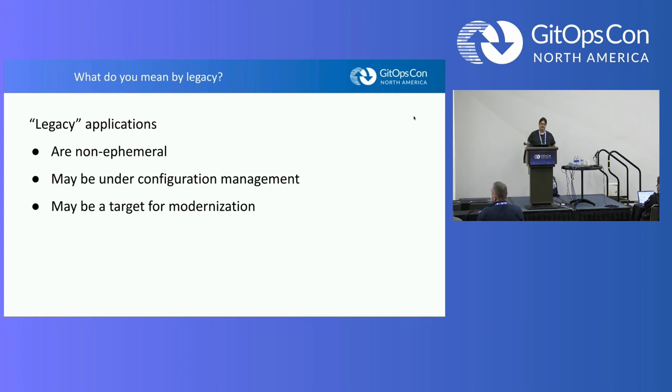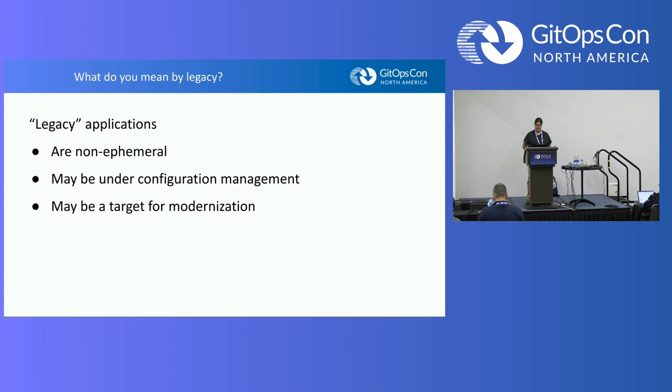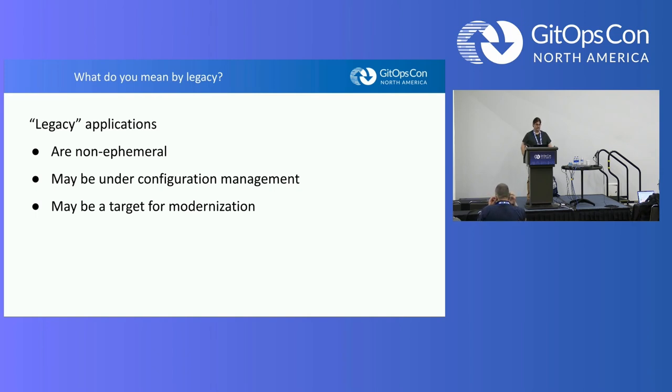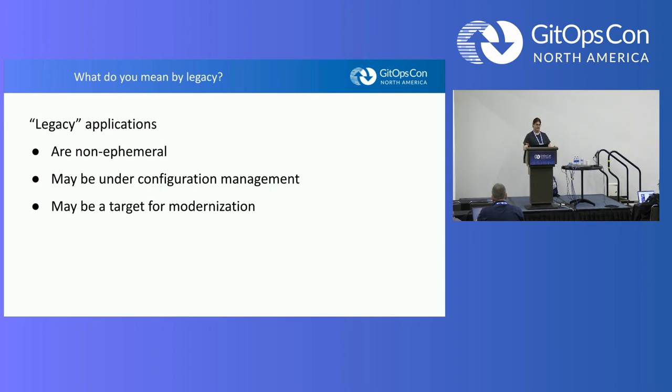The other side of that, though, and the subject of the talk is when we're talking about legacy applications. For a legacy VM, this is something that is not stateless. You're going to have some state between runs. You may have internal configuration management like through Puppet or Ansible or something like that that maintains the state of the virtual machine separate from what's going on in the kube cluster. As I'm hoping with the thrust of this talk, we hope that these would be a good target for modernization, which is one of the reasons that you would want to bring one of these VMs into a Kubernetes cluster.